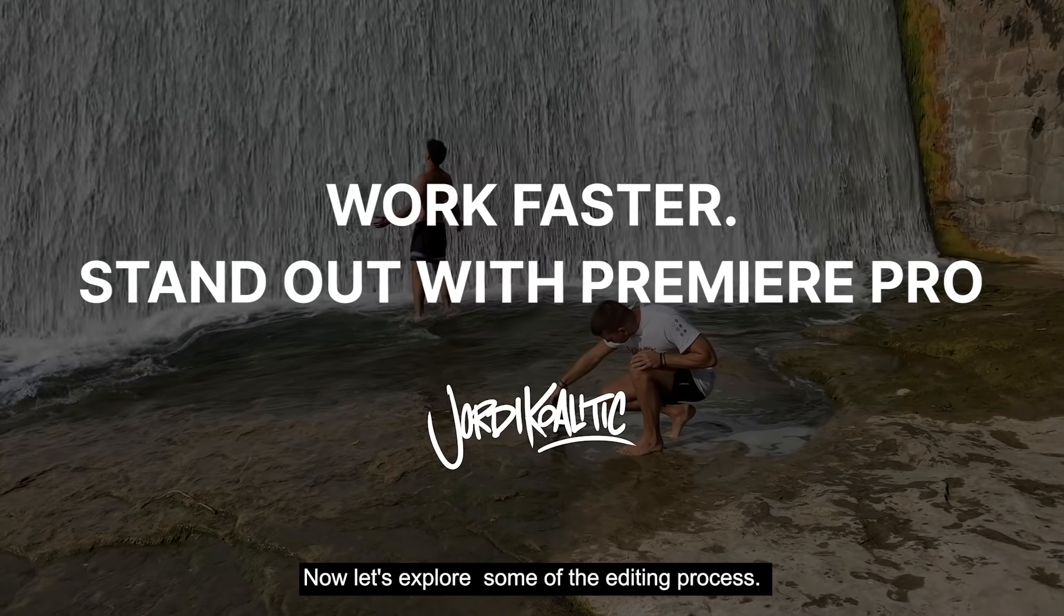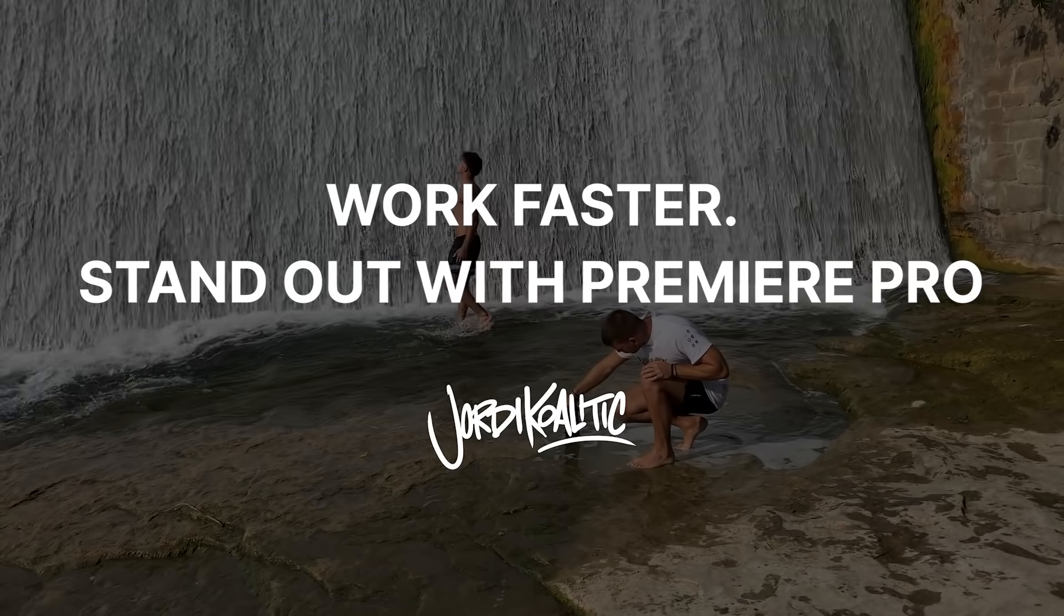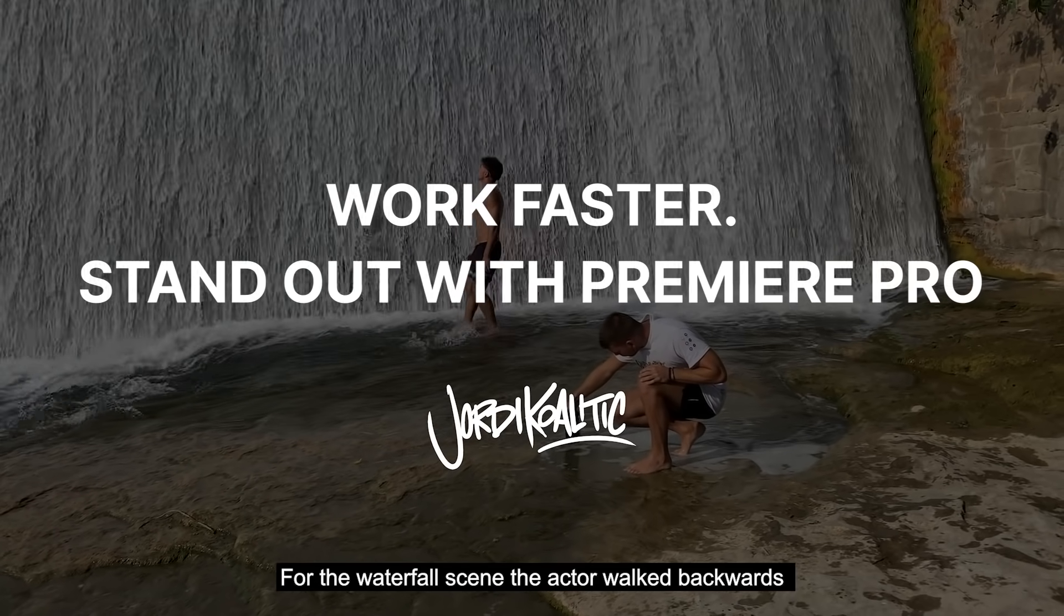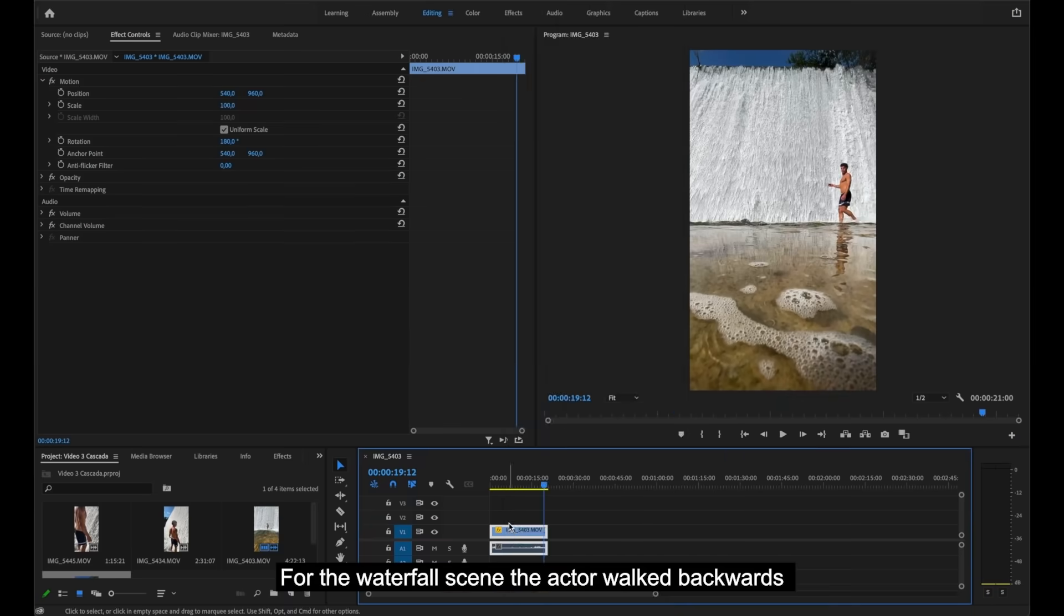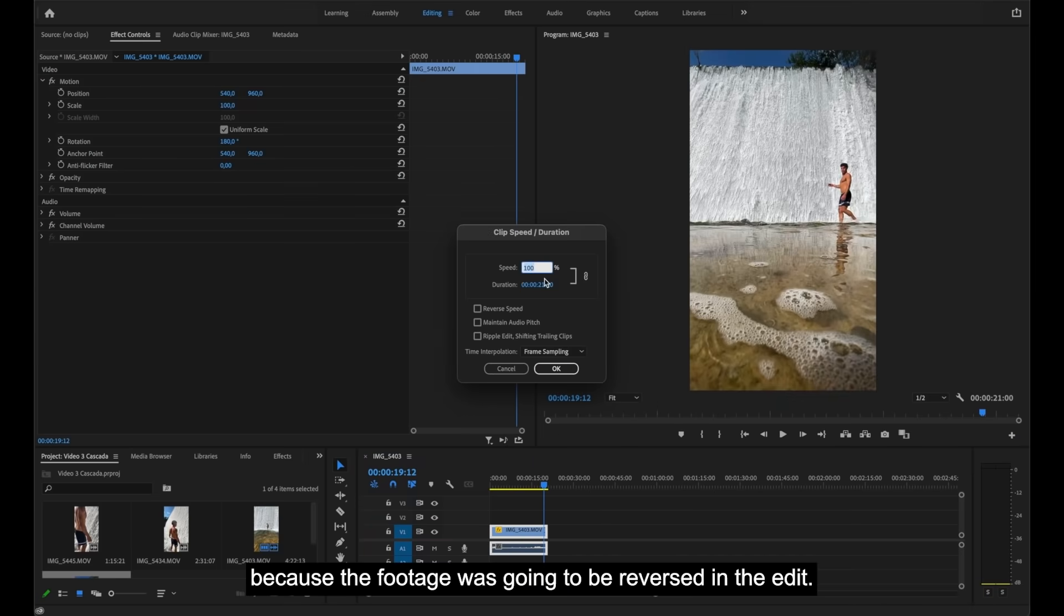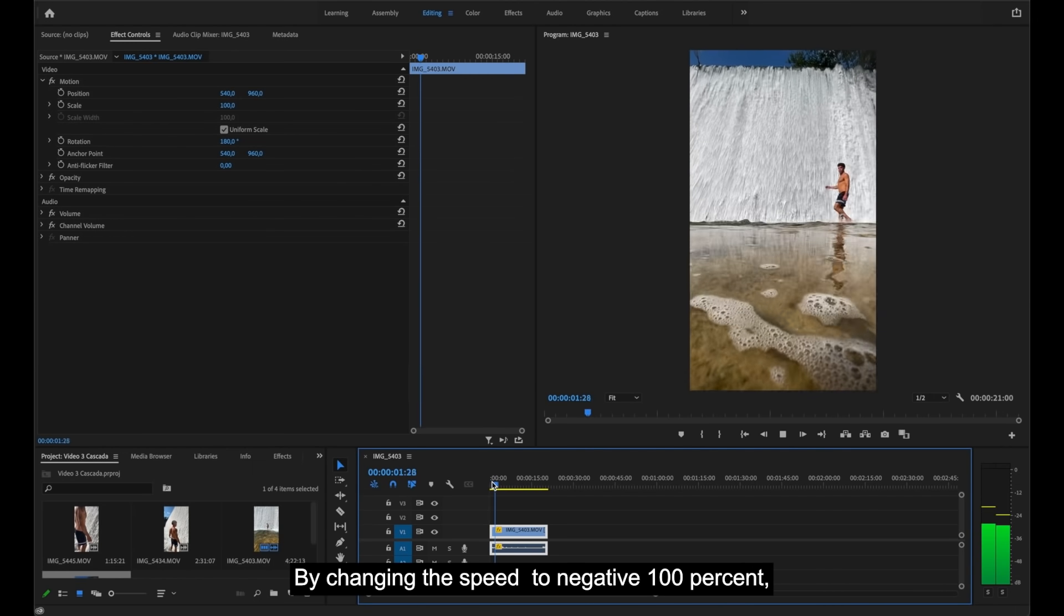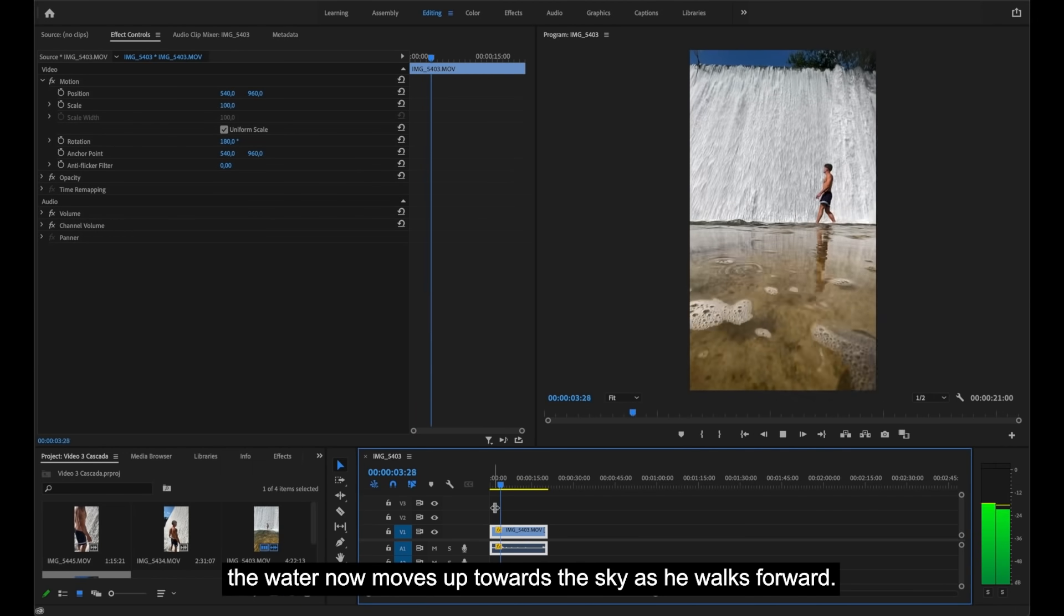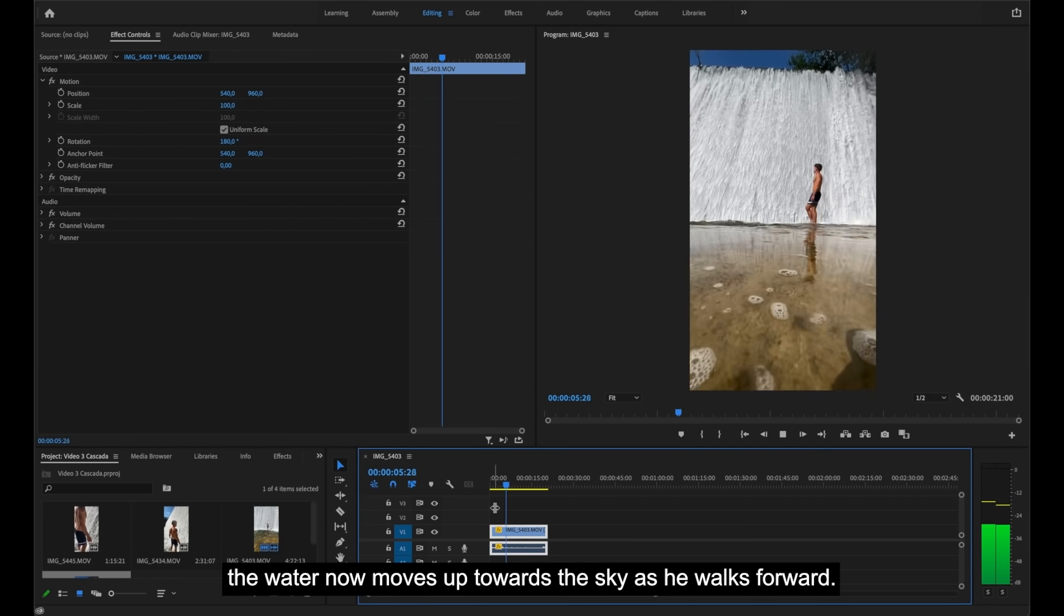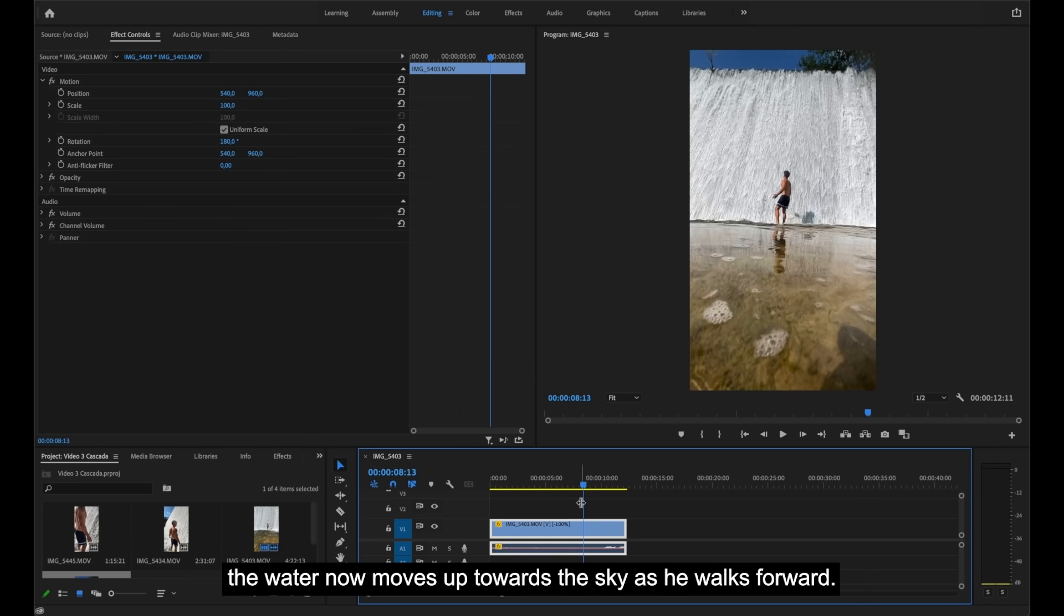Now, let's explore some of the editing process. For the waterfall scene, the actor walked backwards because the footage was going to be reversed in the edit. By changing the speed to negative 100%, the water now moves up towards the sky as he walks forward.